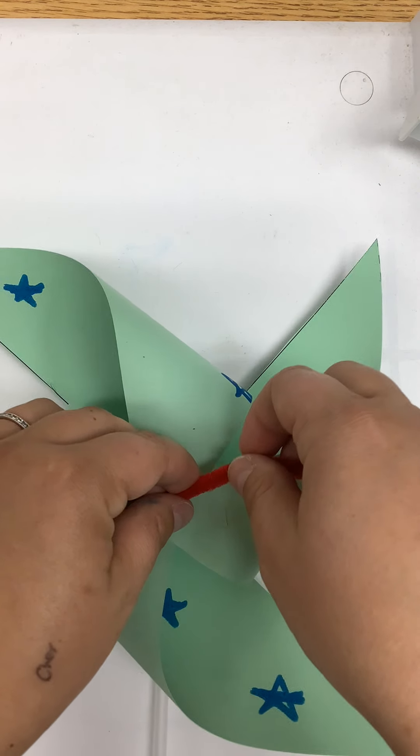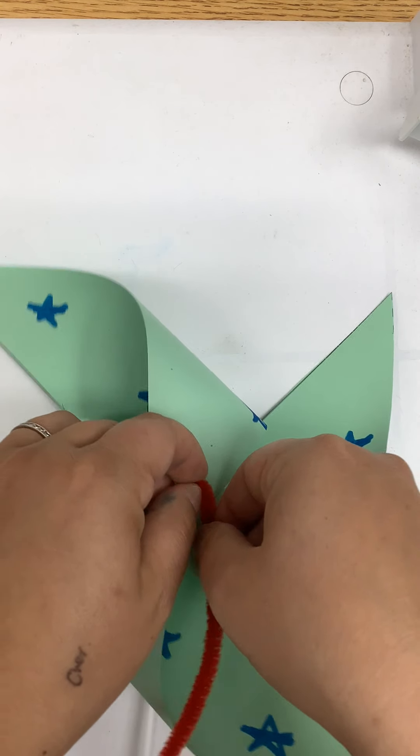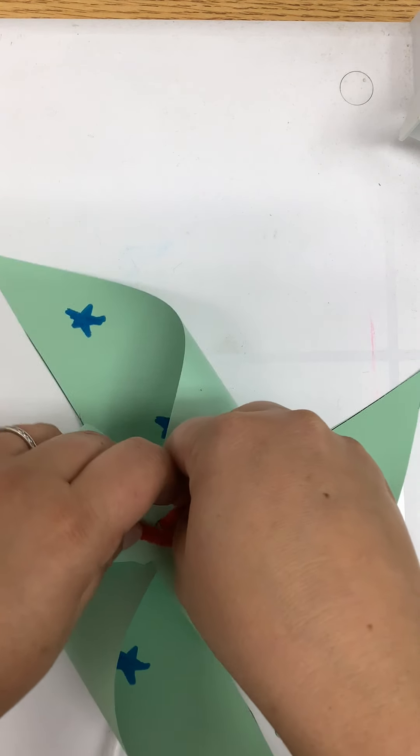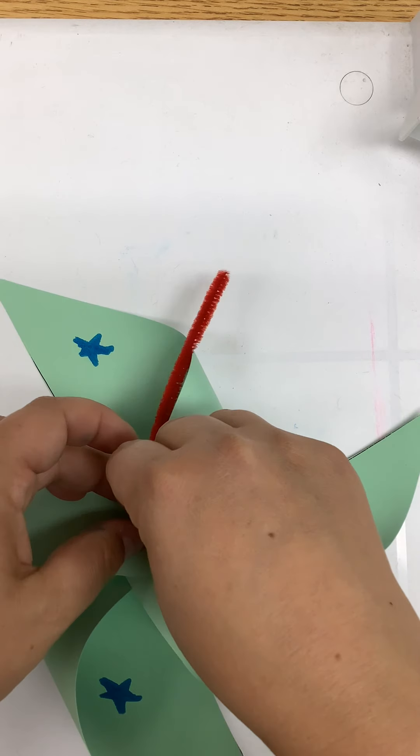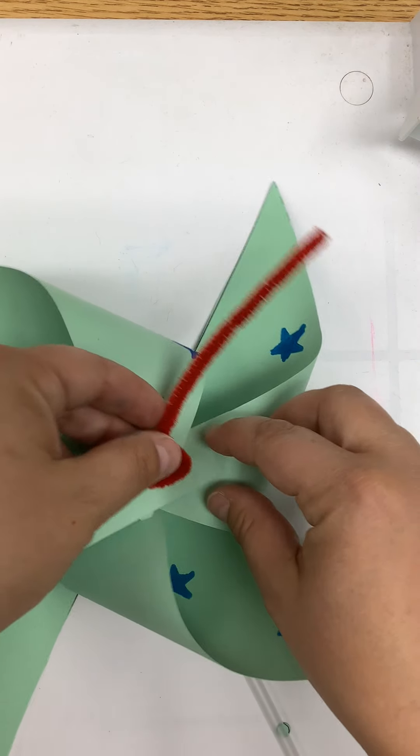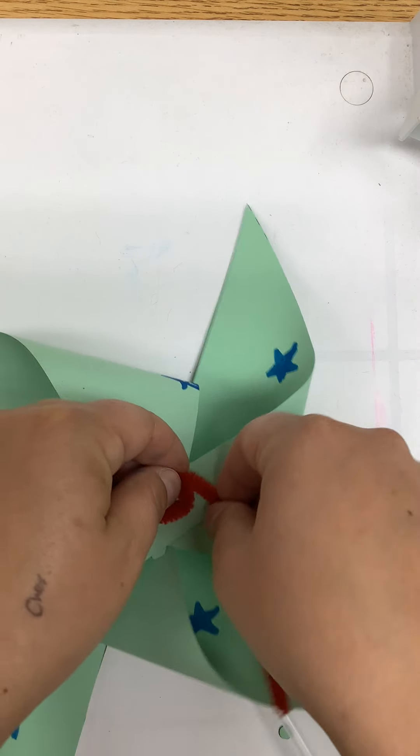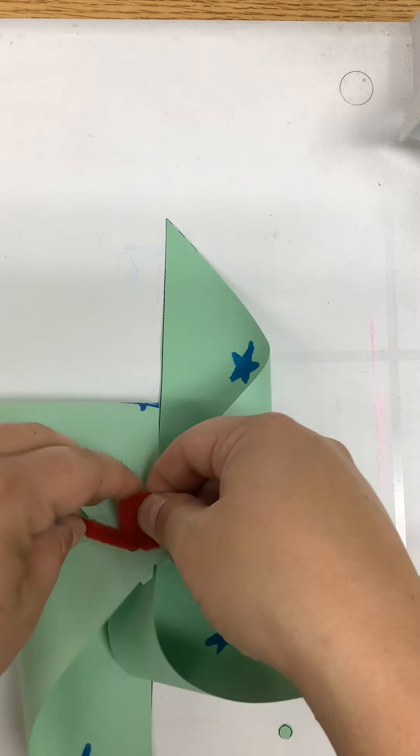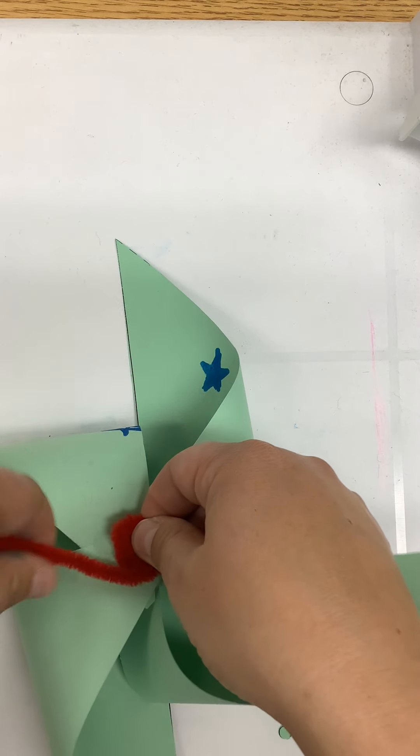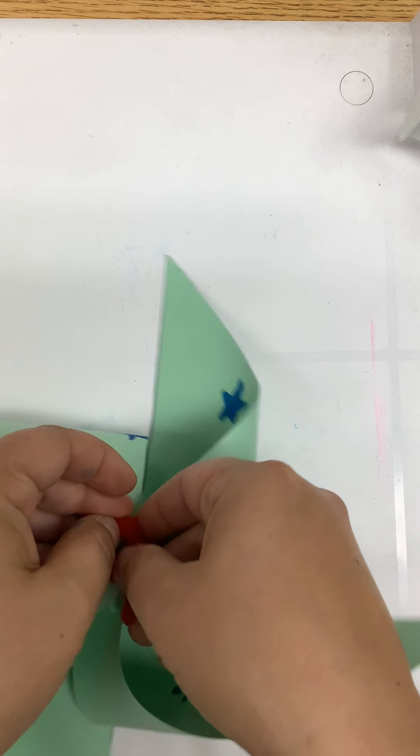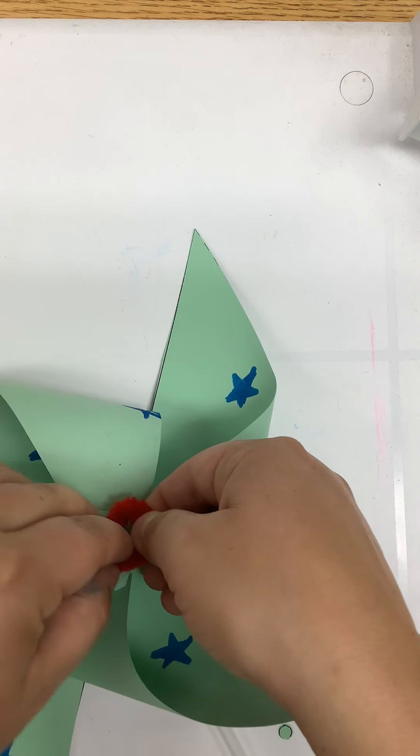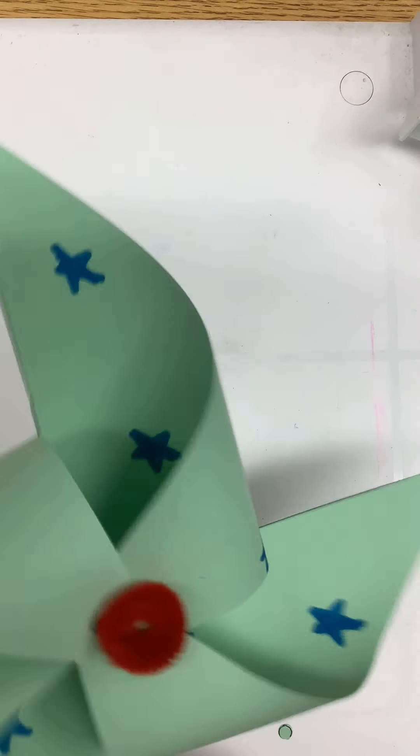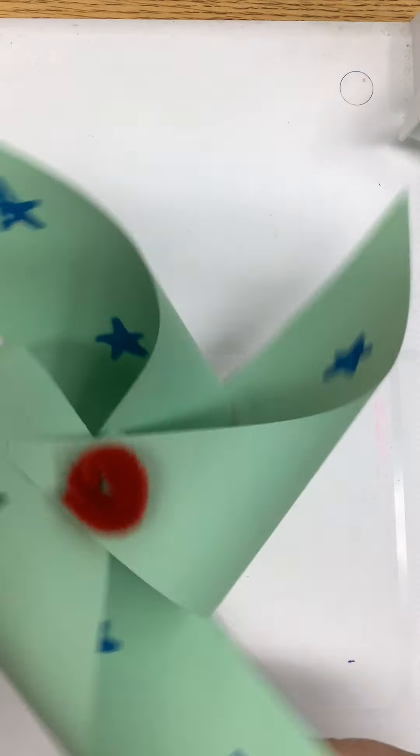And then you're going to make a loop-de-loo with your pipe cleaner, so just twirl your pipe cleaner kind of in a circle like this. And then you have a pinwheel.